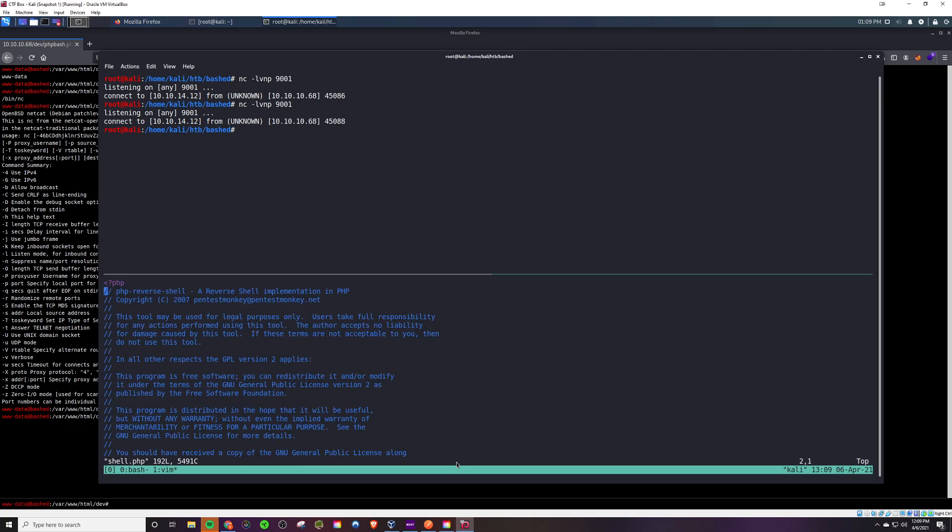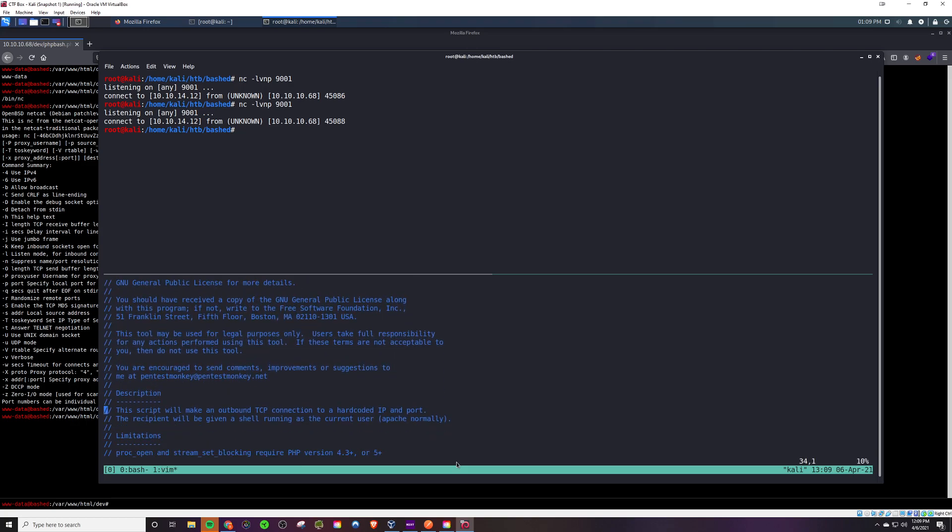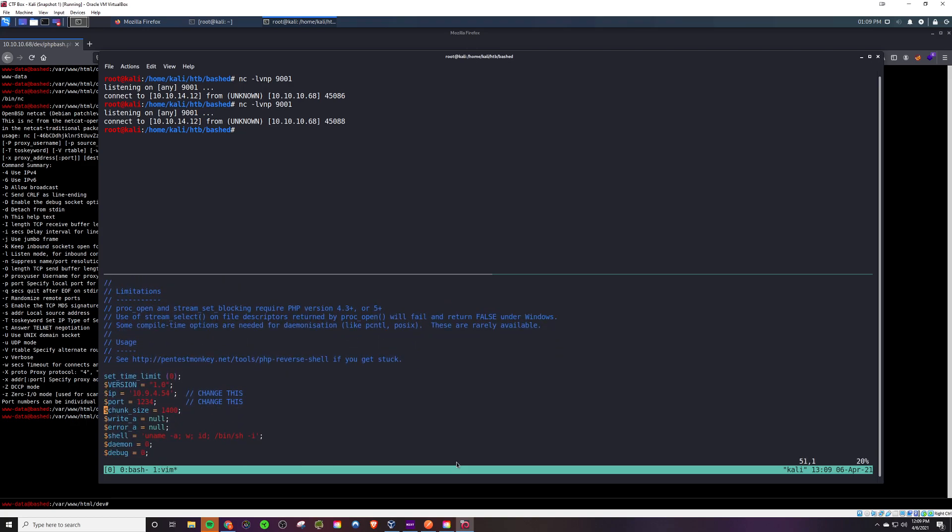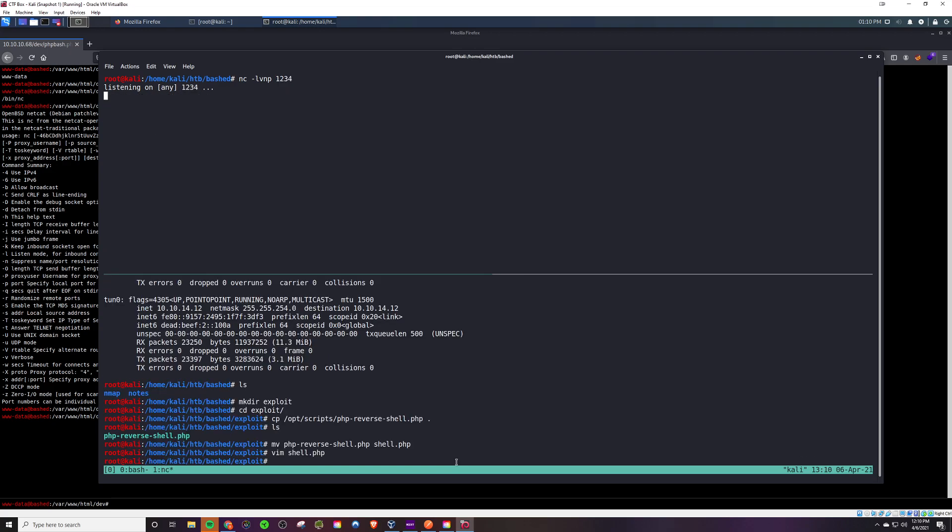If we use the PentestMonkey reverse shell, let me grab it from the internet here. We can just change the IP address to our IP and we should be good to go as long as we're listening on that port 1234.